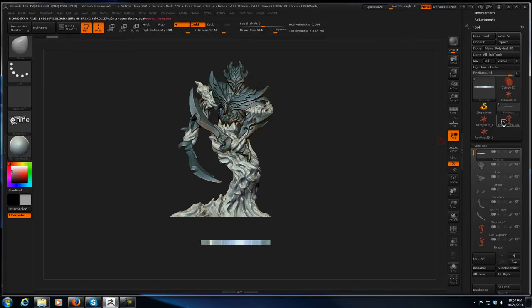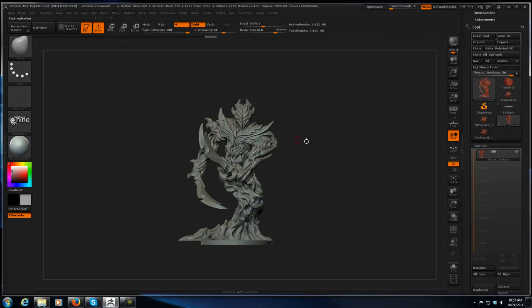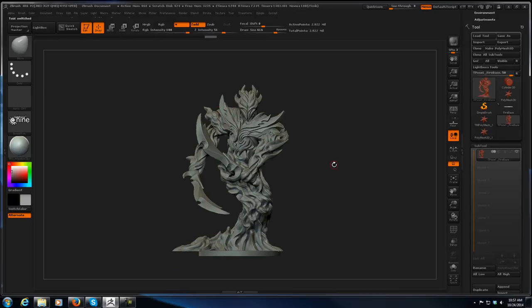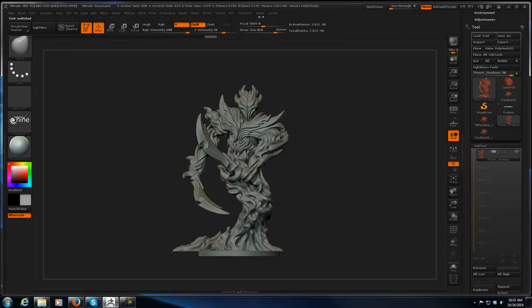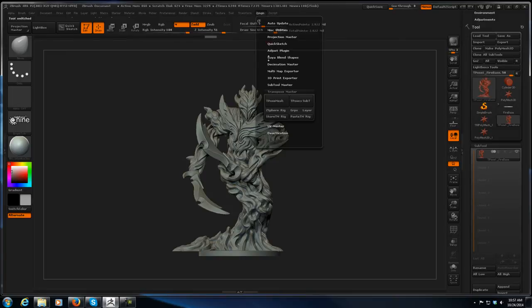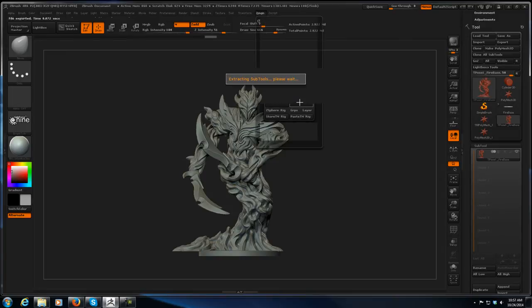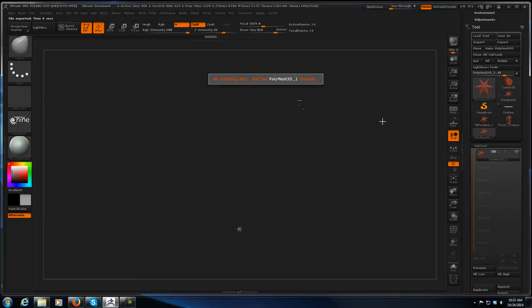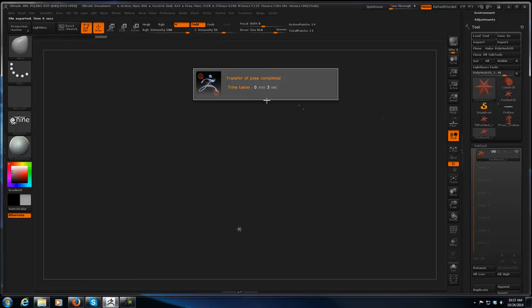Here's my T-pose mesh after I've gotten all my edits done. And when I now go to Z Plugin, T-pose Sub-T, to transfer this stuff back onto the original mesh, I get this nice 'there's no matching sub tool' error.